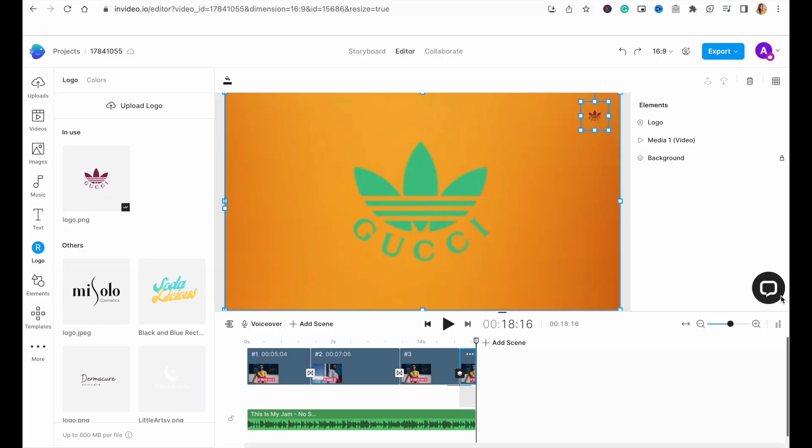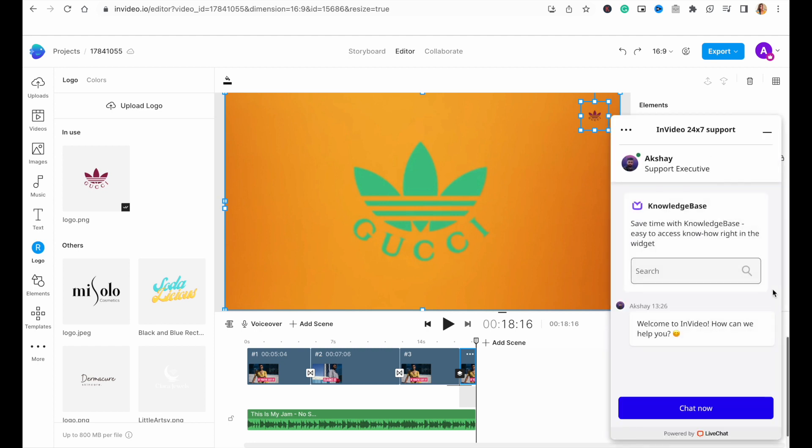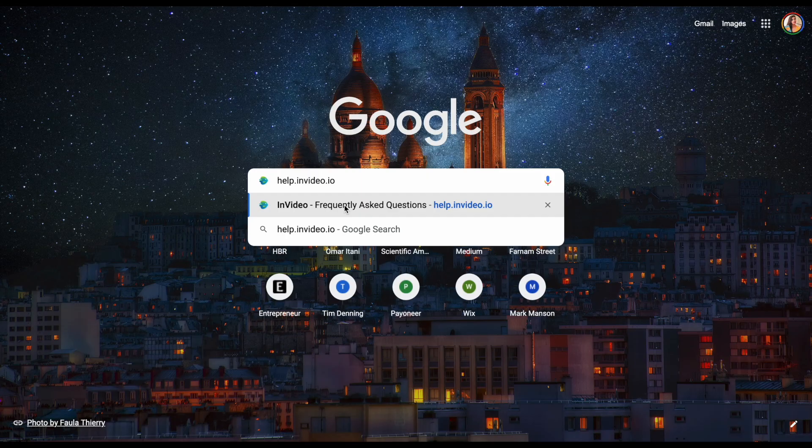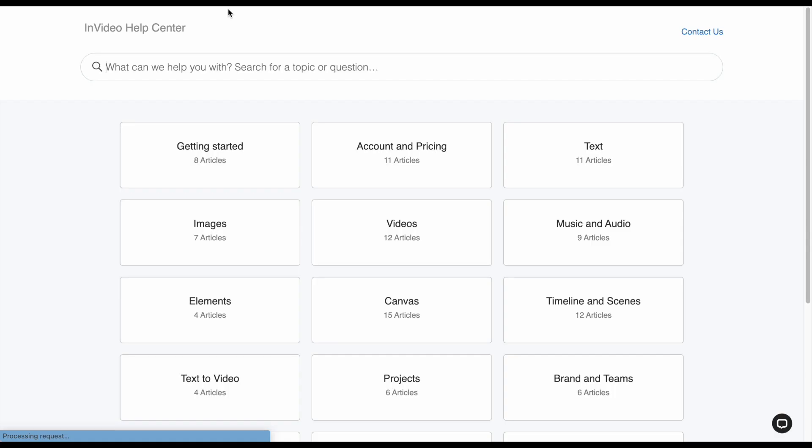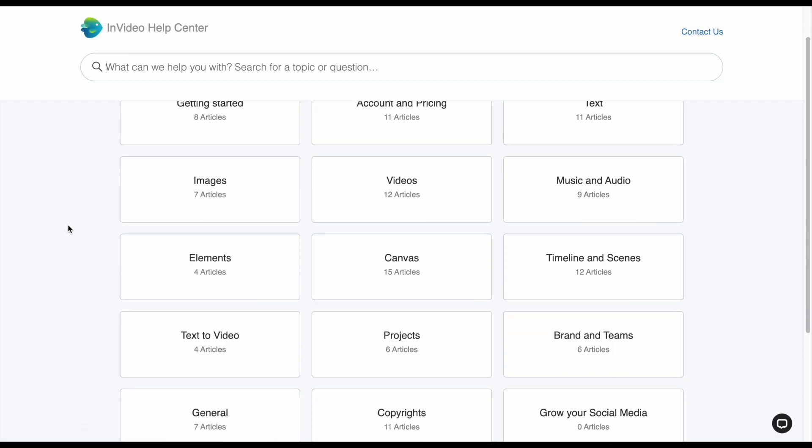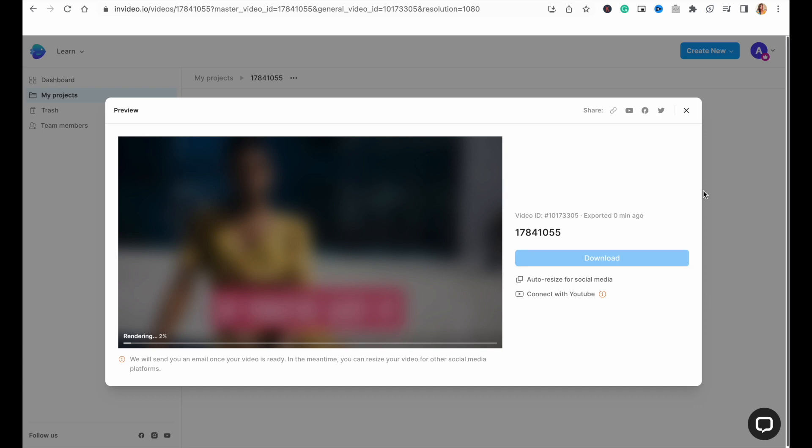If you get stuck at any point or want additional assistance, you can click on this chat icon right above the timeline to access our 24/7 support team. The response time is less than 30 seconds. Alternatively, you can also access additional tutorials and articles on our help.invideo.io page.